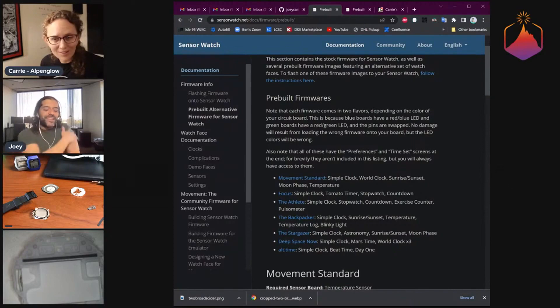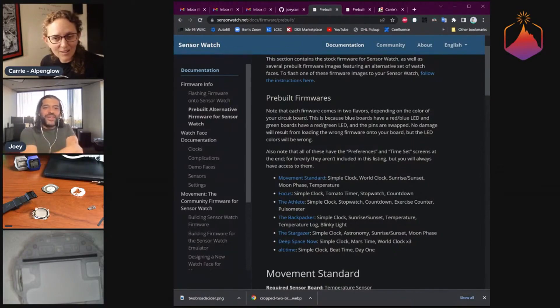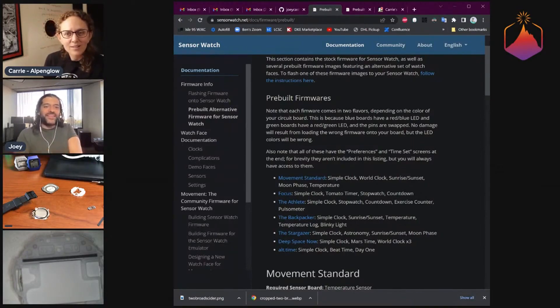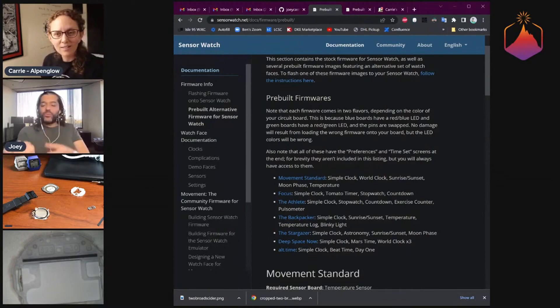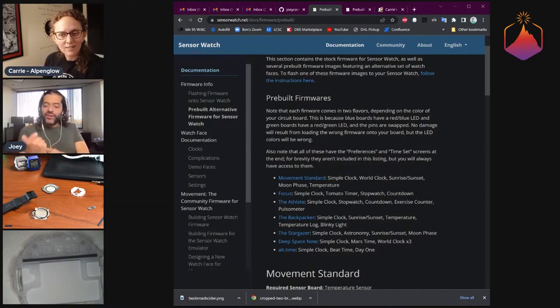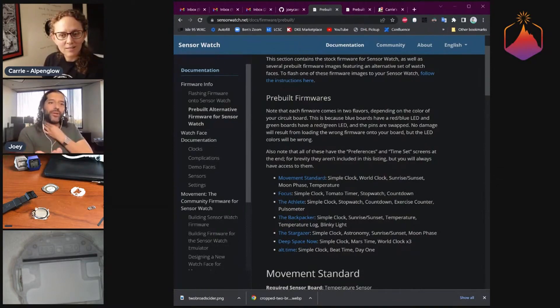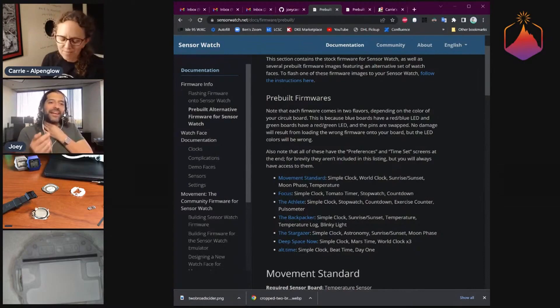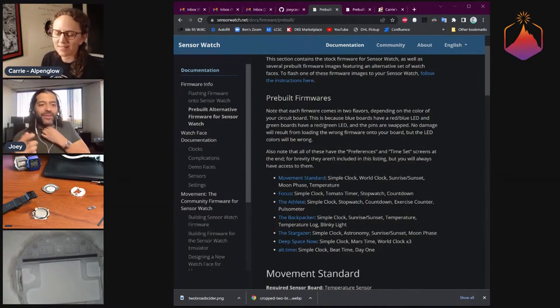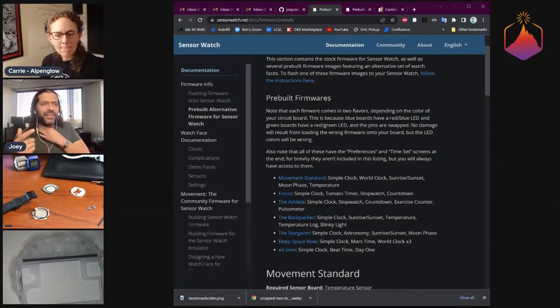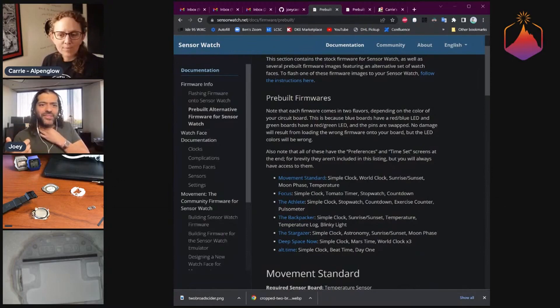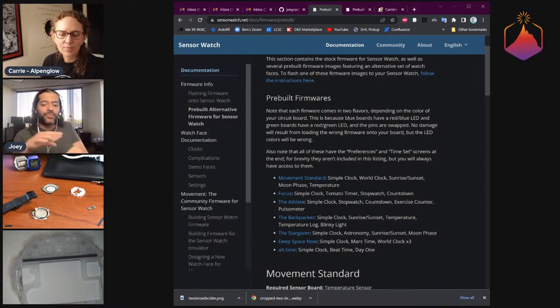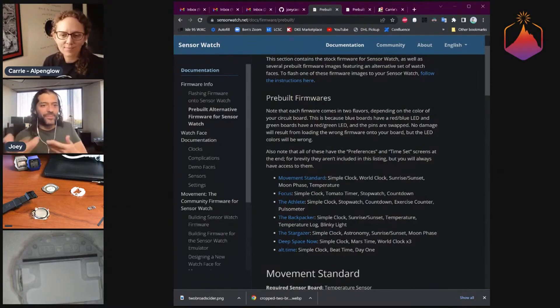A pulsometer is actually a watch complication dating back to the 19th century. The idea is you hold down a button on the watch and you listen for your pulse. You're manually counting. Basically, all you have to do is count, I believe, 30 pulses, and then when you let go, the number displayed on the screen is the beats per minute.